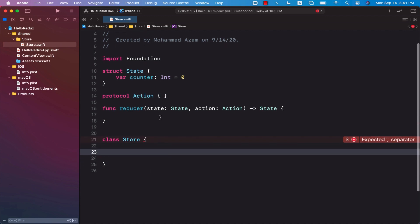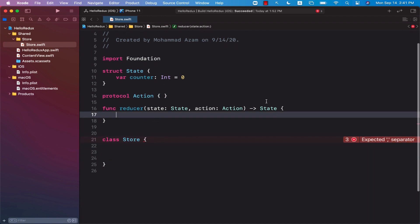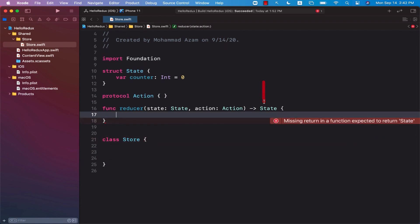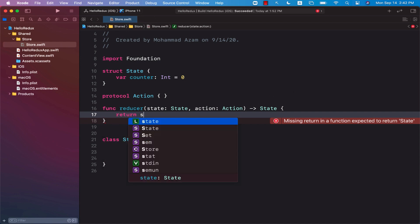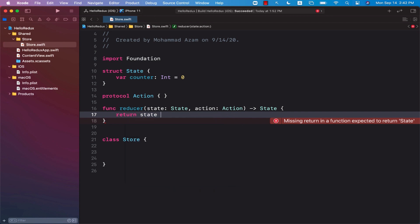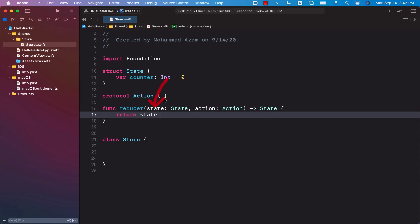The reducer is supposed to be returning a state. What we're going to do is simply return the state. That's kind of like a useless reducer because whatever state you pass into the reducer, it returns the same exact state without updating or changing it.